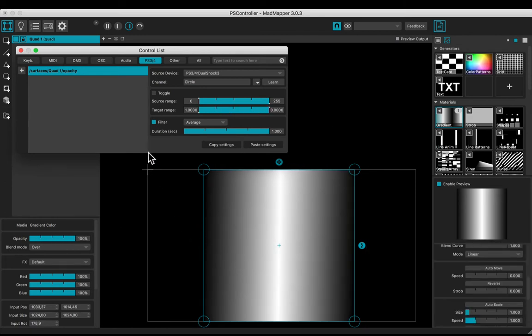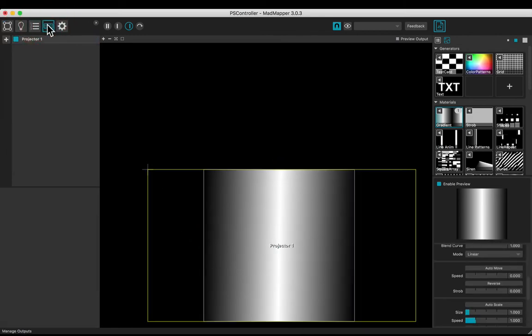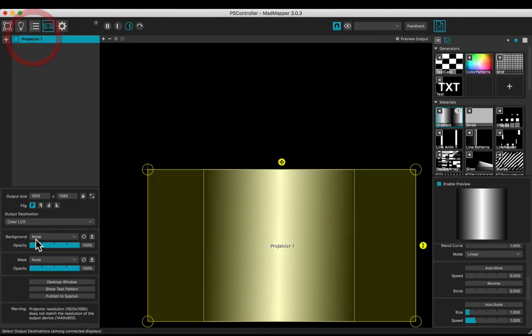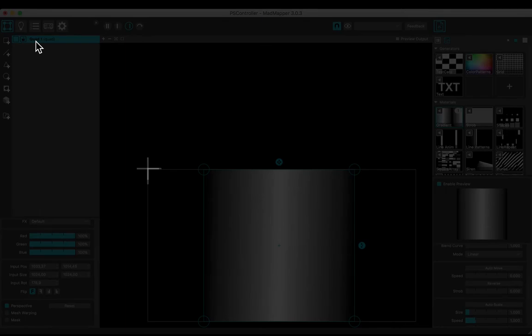Let's control the horizontal position. Our output size is 1920 by 1080. The cross represents the zero zero point.